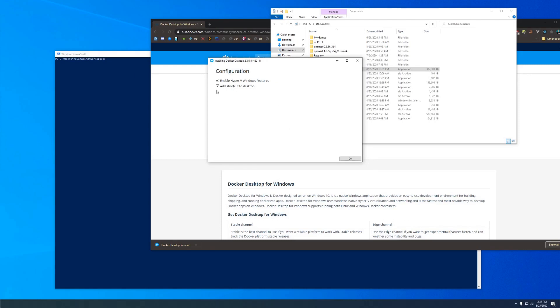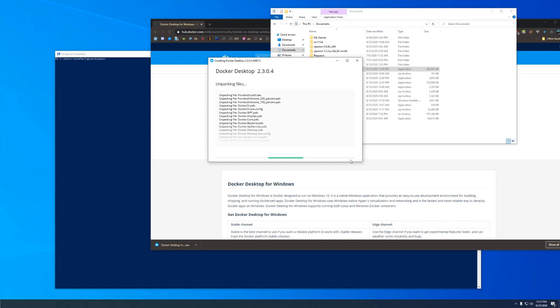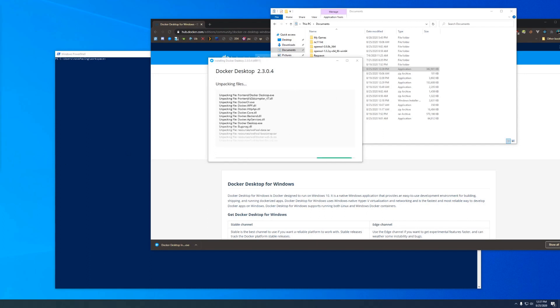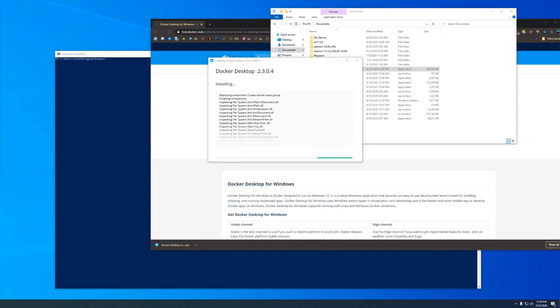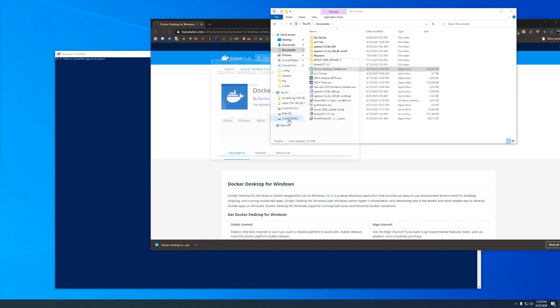Just go ahead and hit yes on that. On this screen we want to keep both of these options checked and then hit OK. It'll take a minute to install so I'm going to speed that up. Okay, we'll get a message saying installation succeeded. You can go ahead and close.